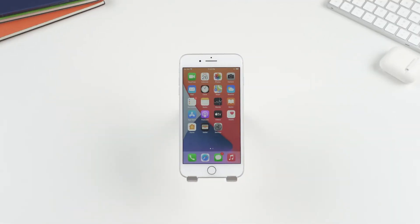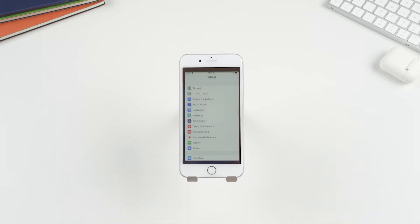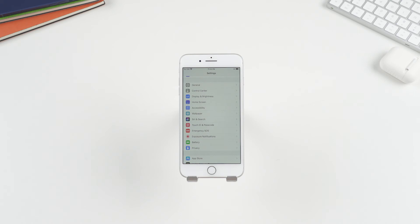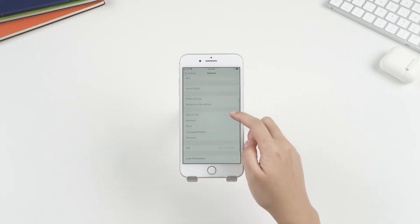Tip four, reset all settings. The issue can be caused by unknown changes in your settings as well, so you can solve the problem by resetting all settings. You can open the settings, find General, next choose Reset, and then Reset All Settings.